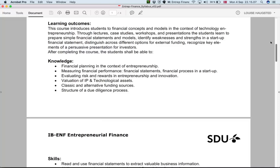We also need to know about the classic funding sources, but also about the new alternative funding sources — what we call entrepreneurial financing. There are a few new tools coming in that are important and that you should at least be familiar with.